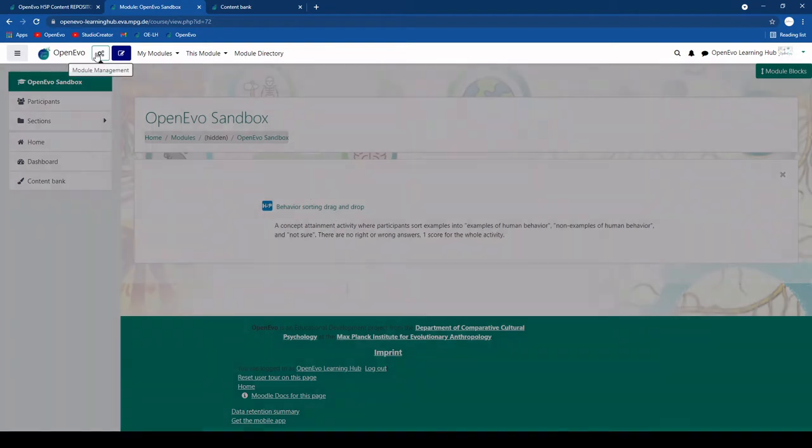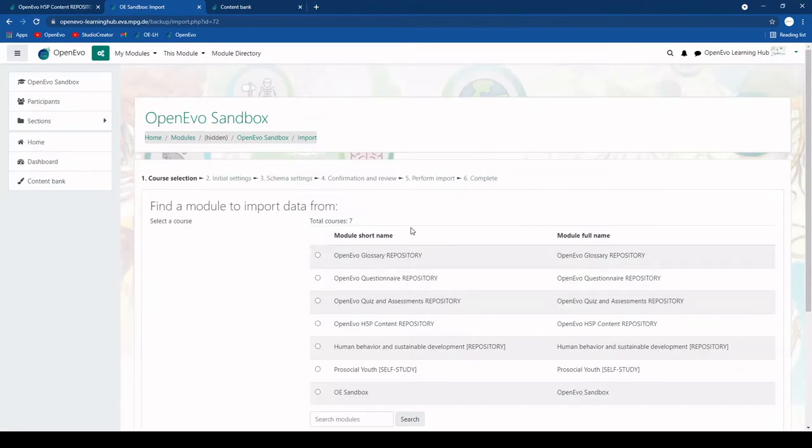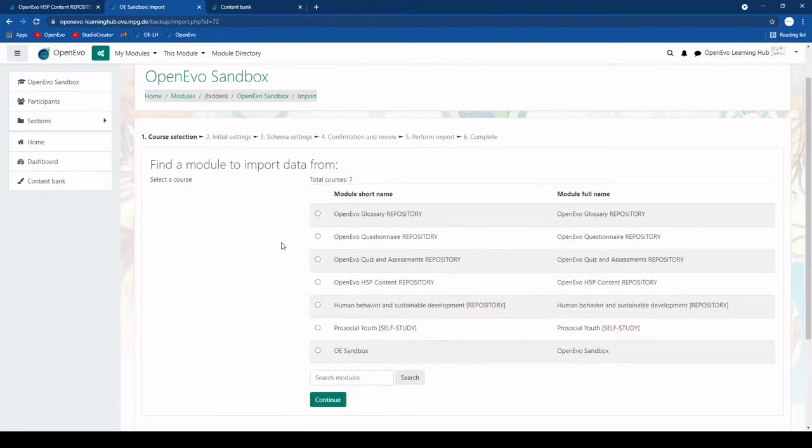You would click on module management and here you will see the import function. By clicking on it you will first see a list of modules to import data from.